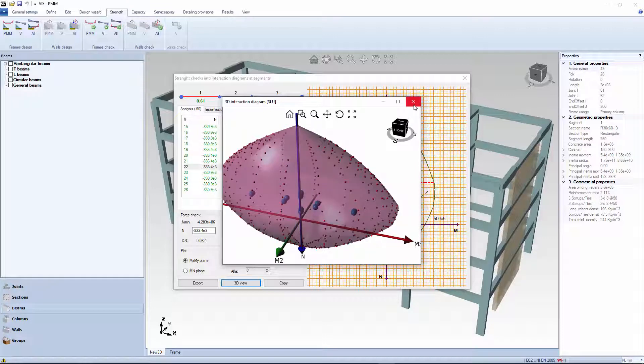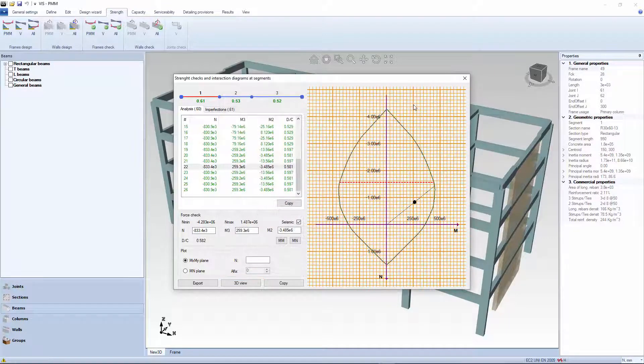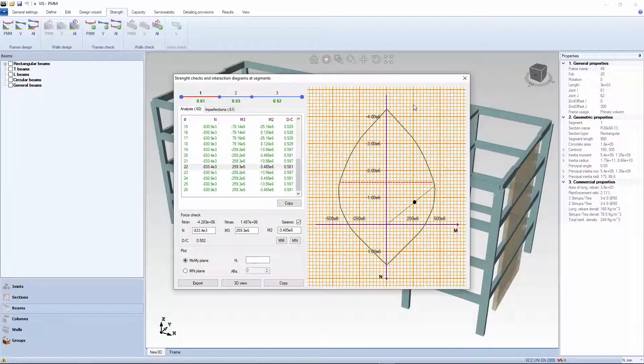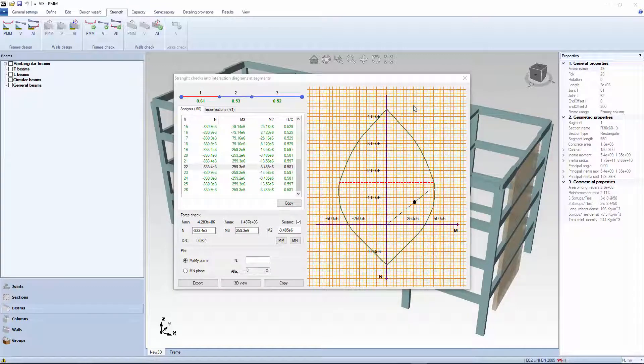It is easier to understand the diagram in a 2D view, where the interaction surface is cut by a vertical plane through the N axis and the PMM point in question.